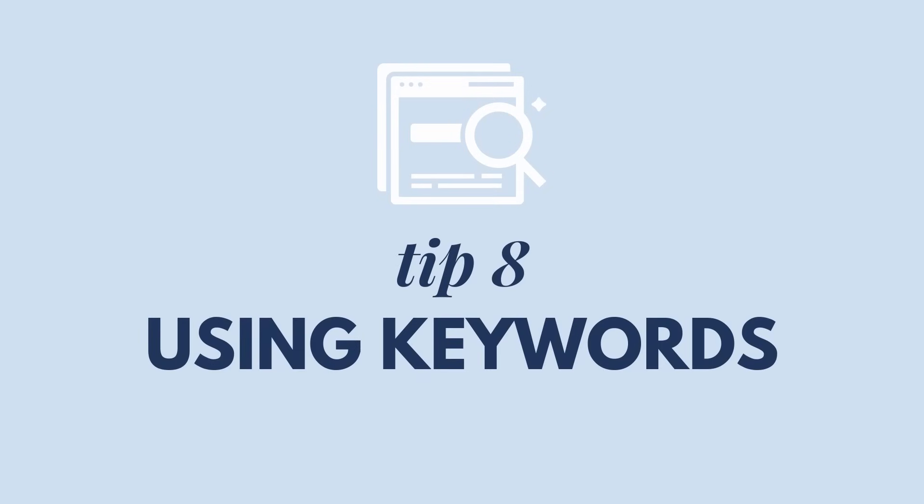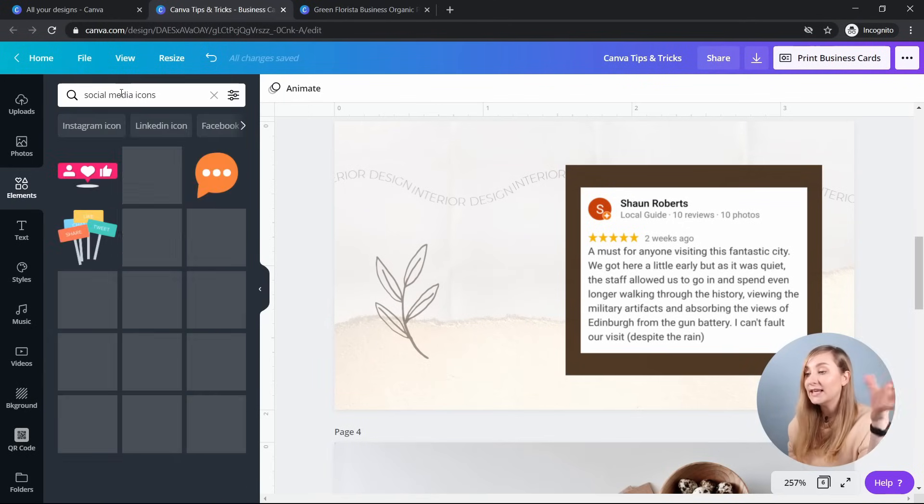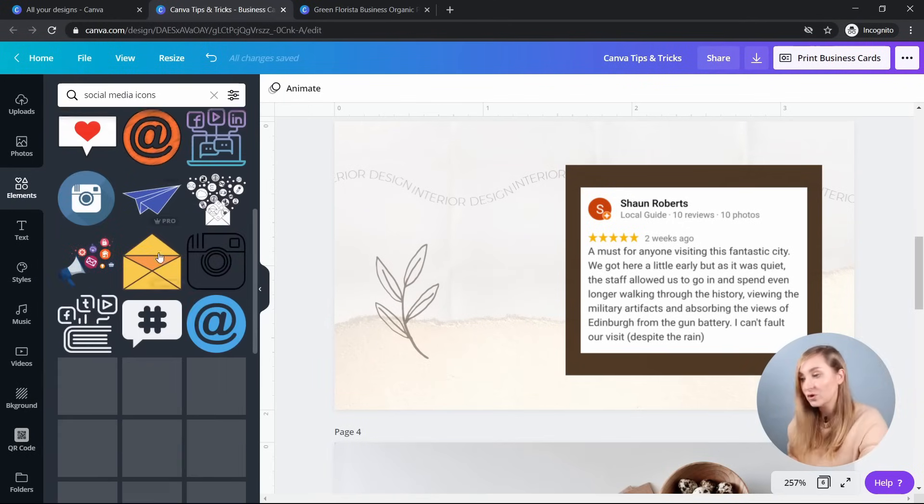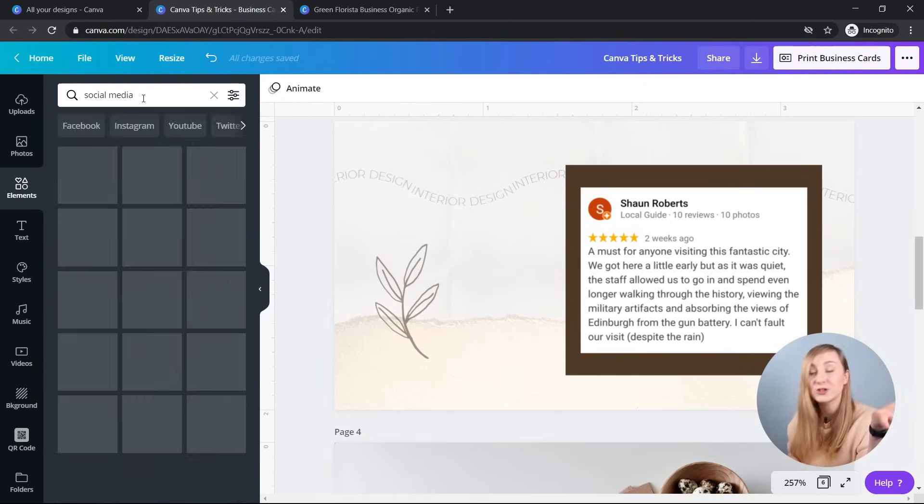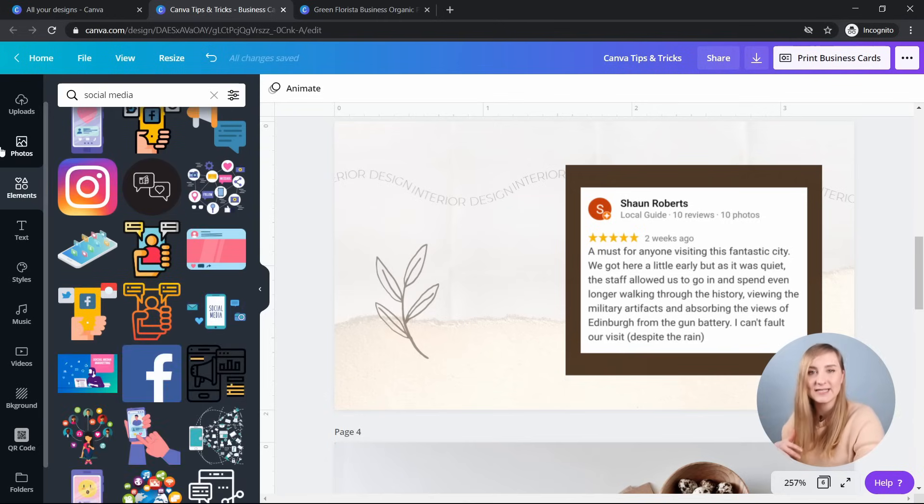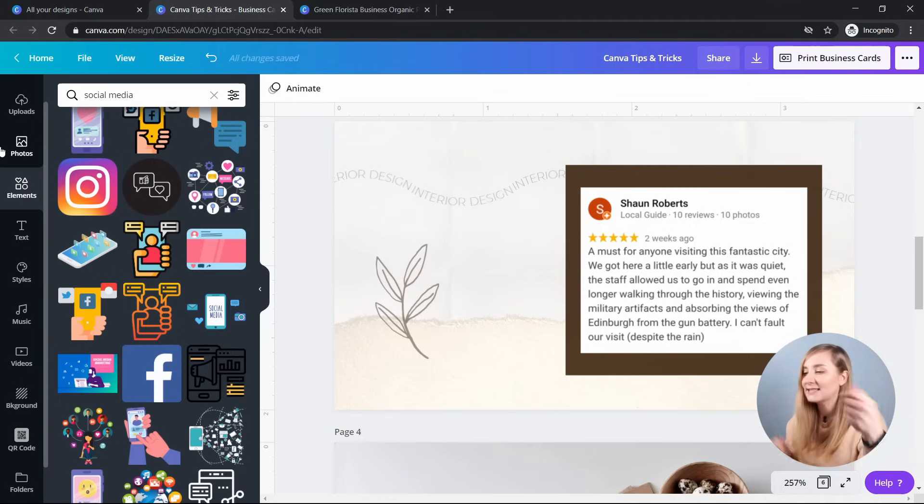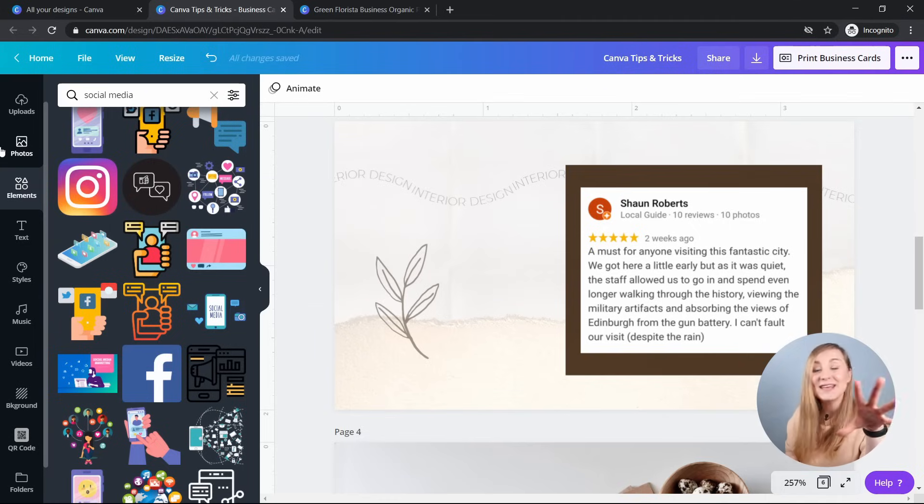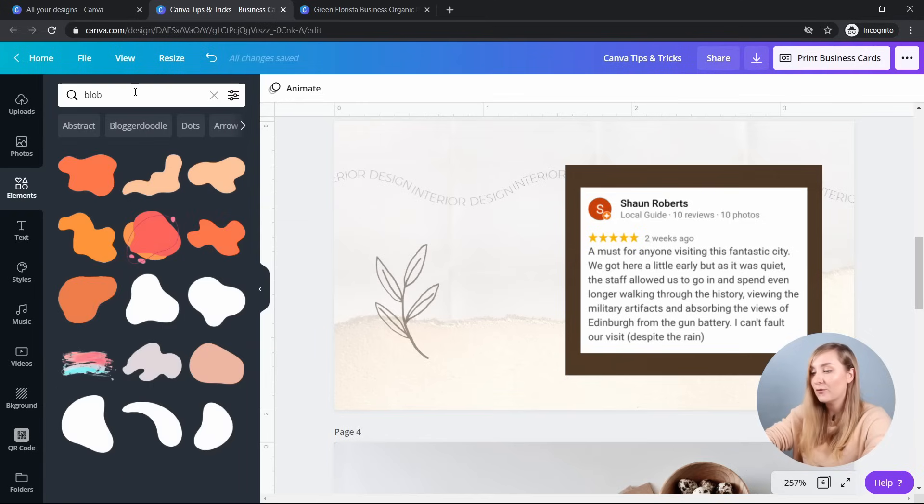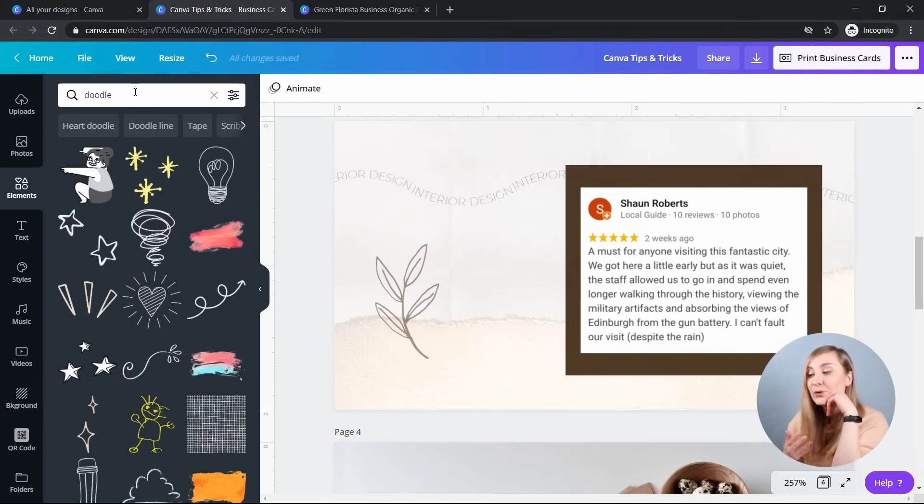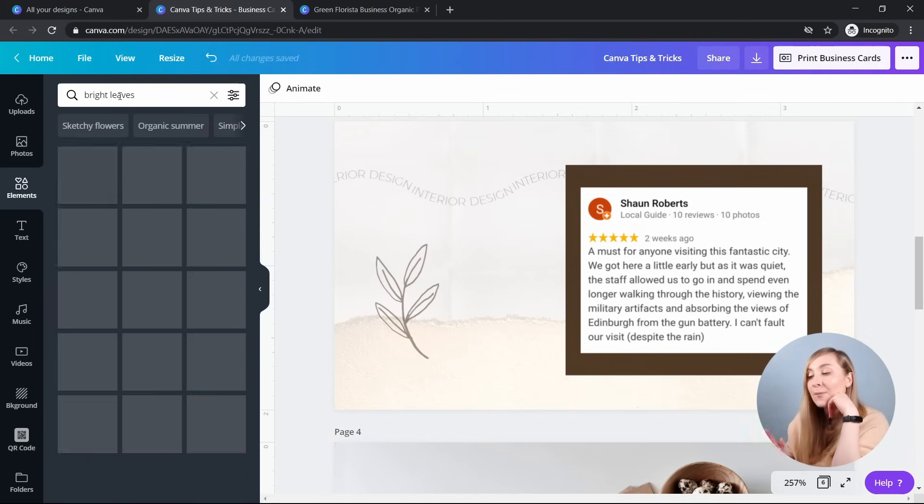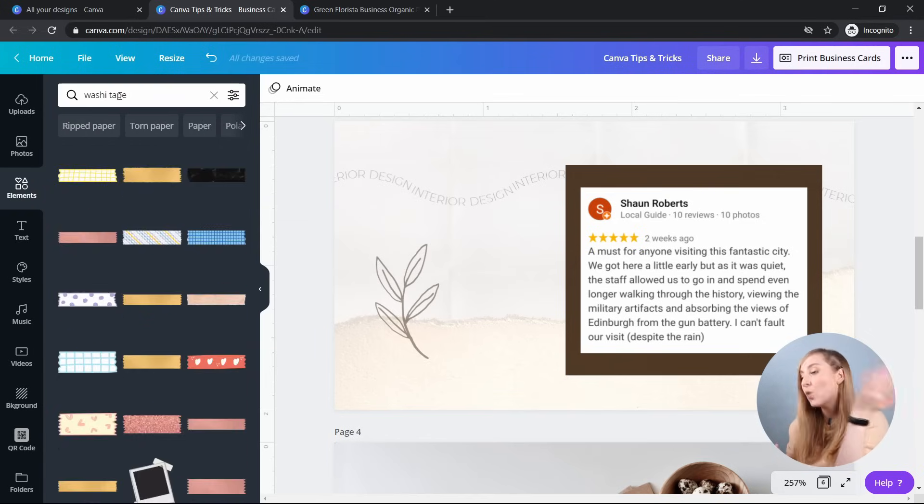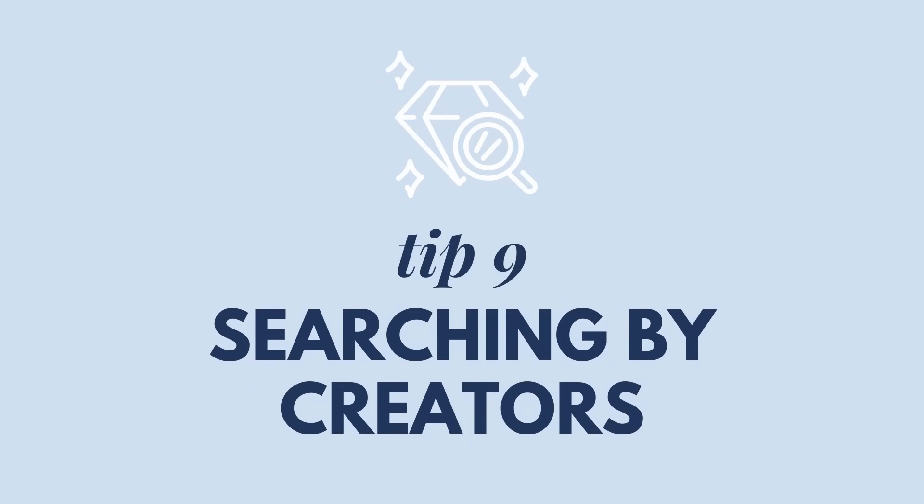Tip number eight, using Canva keywords. So as you probably know, you can search for specific elements such as social media icons and they will pop up in your search. But did you know that the search bar is also a sneaky way to get beautiful illustration packs and other objects with various themes? So let me give you a few keywords to get you started on your discovery journey. You can go for blob, doodle, neon words, aesthetic, bright leaves, washi tape, or watercolor. So try them all out and make your designs a bit more dynamic.